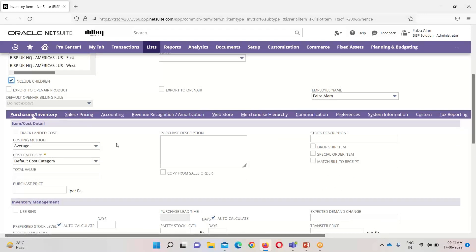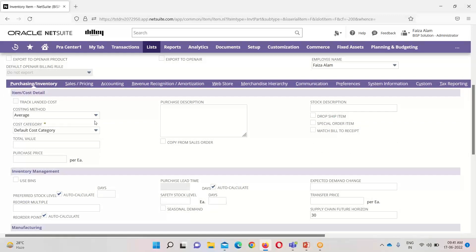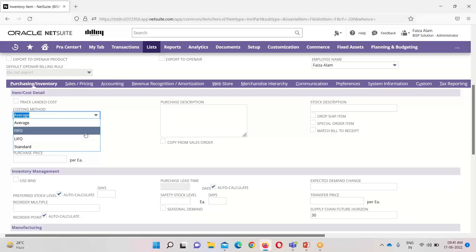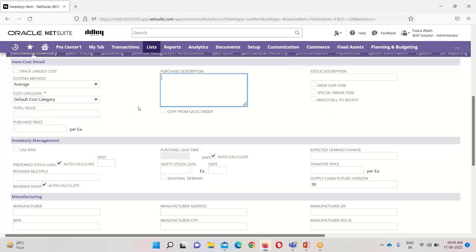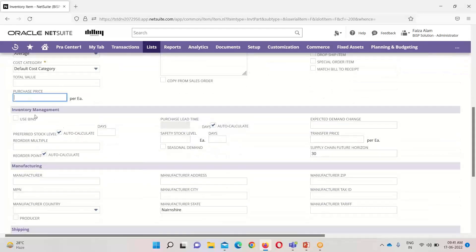Under the Purchasing/Inventory tab, we have several options. First is the costing method. In NetSuite we have average cost method, FIFO (first in first out), LIFO (last in first out), and standard. Usually the average costing method is taken. The cost category is already selected as the default cost category. We can also mention a purchase price for this item if we want. Further down under inventory management, we have options relating to inventory such as bin usage and reorder point — these are all concerned with advanced inventory management related to demand and supply chain.